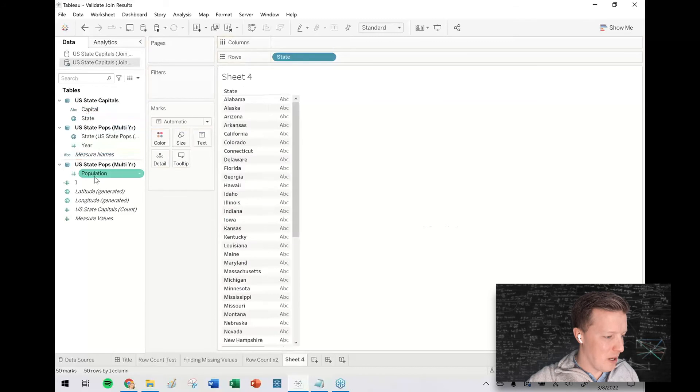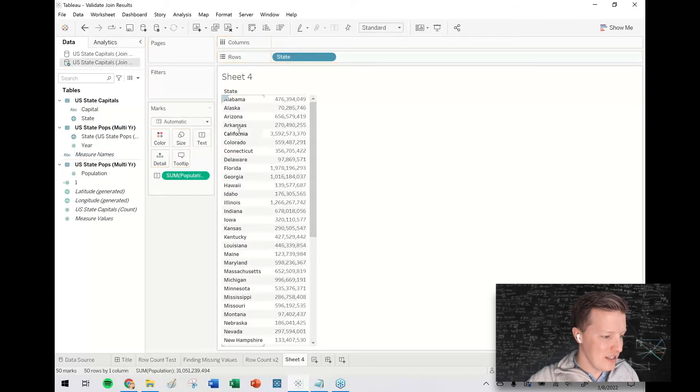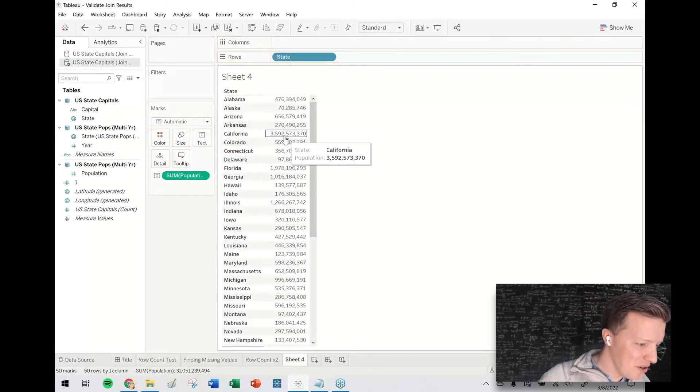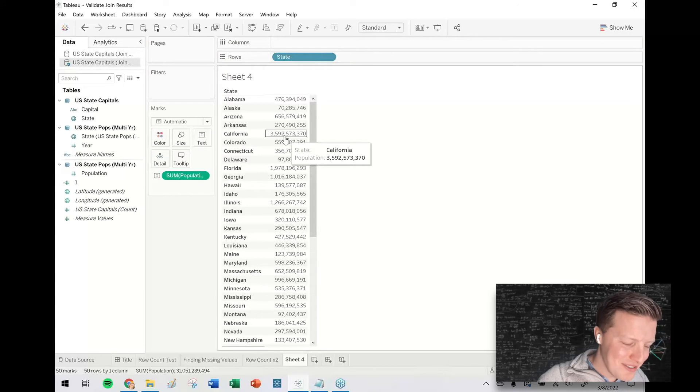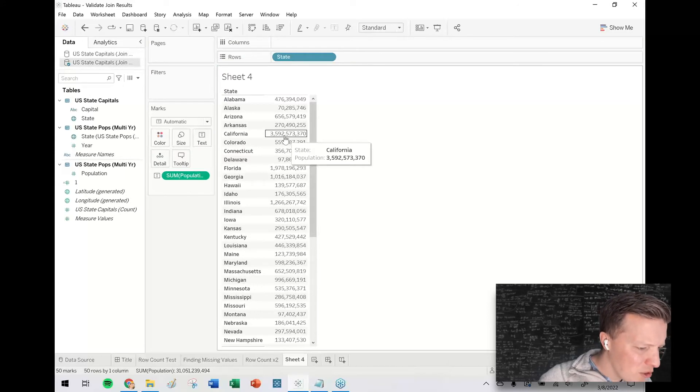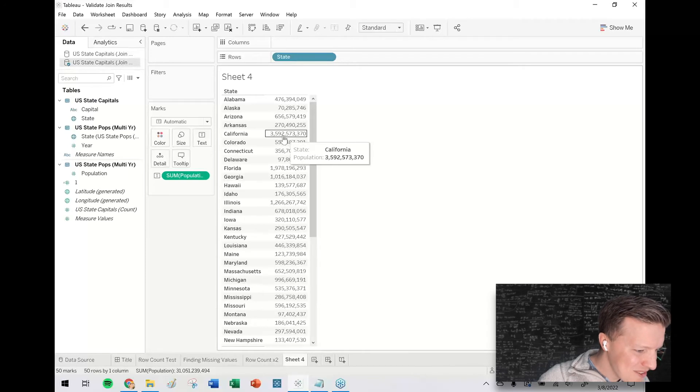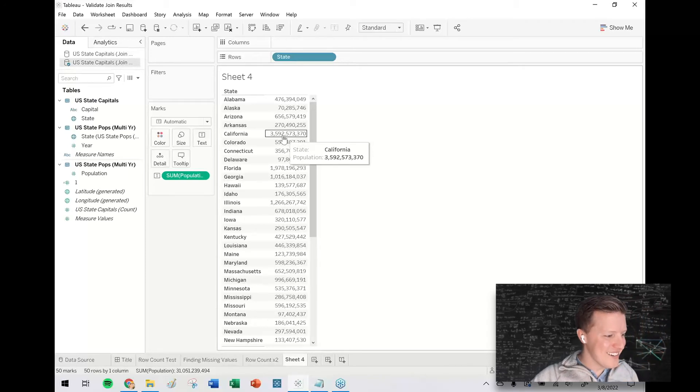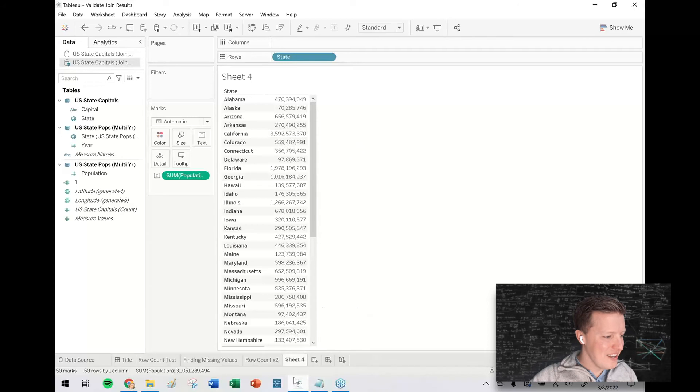Or if we do some other sort of validation, like, okay, what does it say the population of each state is? Okay. California is the population of California. Three, is that 3.5? Oh my God. Is that 3.5 billion? I don't even know what's going on there. So that doesn't seem very good, right?